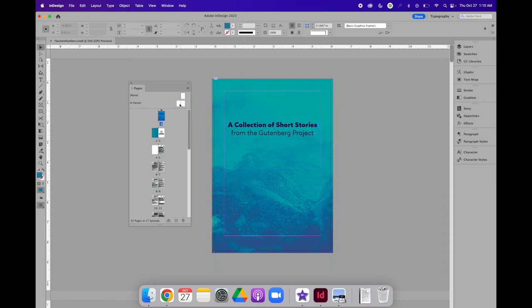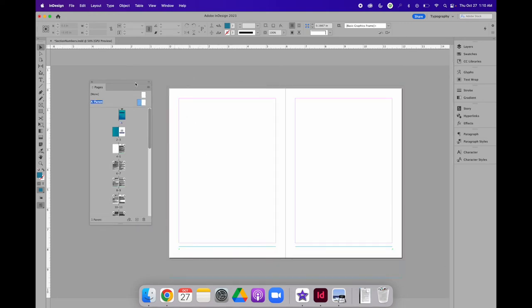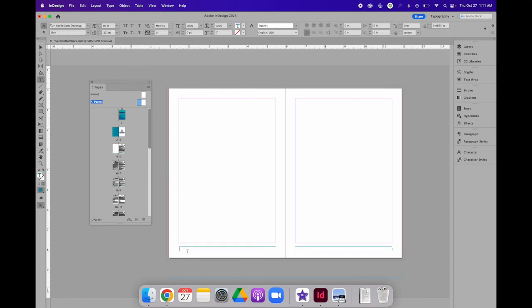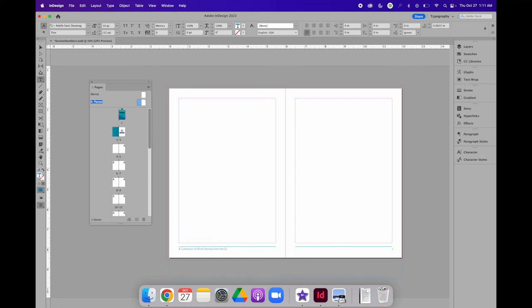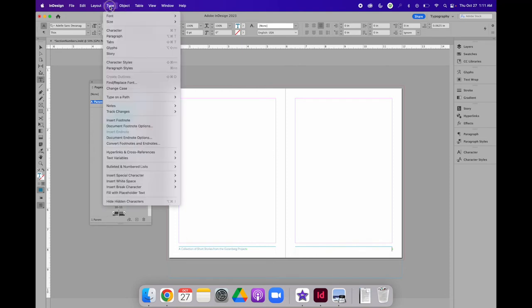On a parent page, I am going to add content that I want to repeat on multiple pages. In this case, on the left-hand side, I'm going to add a text frame that says, A Collection of Short Stories from the Gutenberg Project.